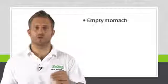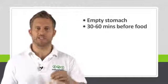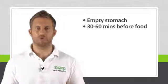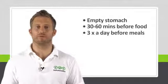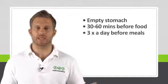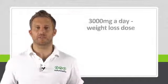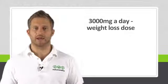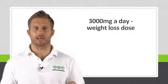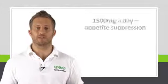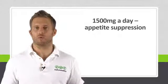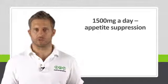If you do decide to try it out, you'll want to make sure you take it on an empty stomach 30 to 60 minutes before food and take it three times a day before each meal. We've all been taking the full weight loss dose, which is 3000 milligrams a day. And it's recommended you do not exceed that amount in a day. For just appetite suppression, other people stick to 1500 milligrams sometimes as well.